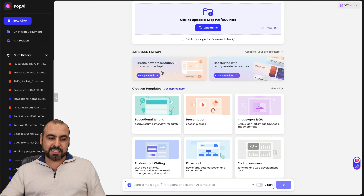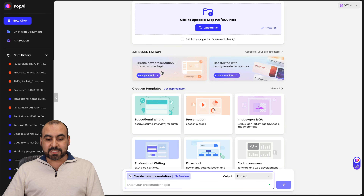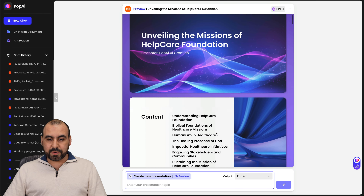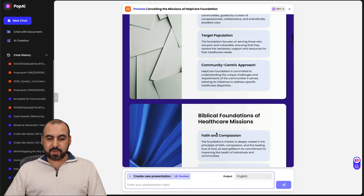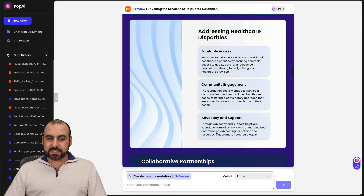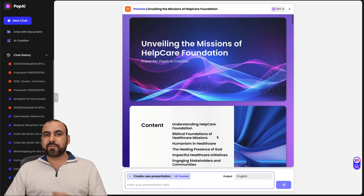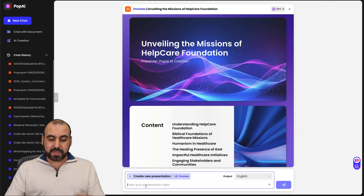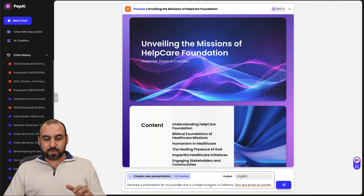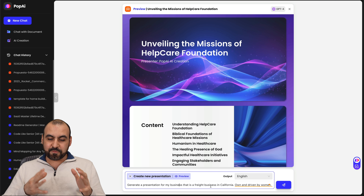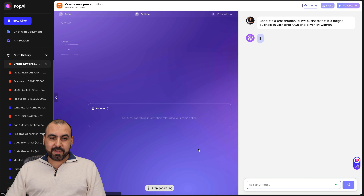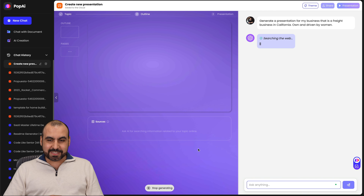There are a lot of tools available here in PopAI, so let's go into the next one: AI Presentation. If you need to create presentations, just click on this and it's going to add a prompt so it knows what it's about. I can go ahead and preview this just to see if this is what I want. But now I want to fill it with information that's relevant to me. So let me enter the topic: generate a presentation for my business — it's a freight business in California, owned and driven by women. Let's let it generate our presentation.